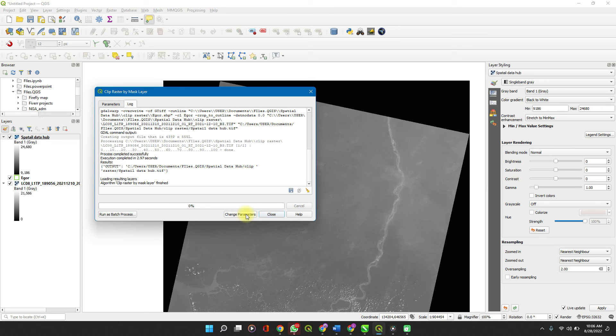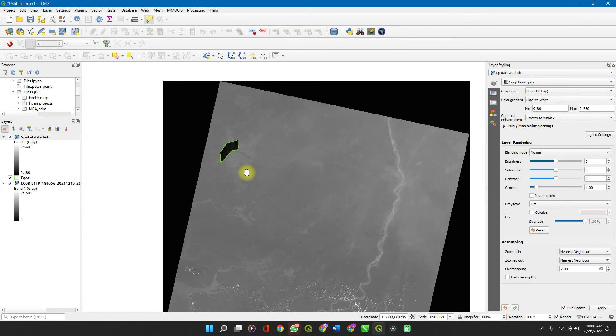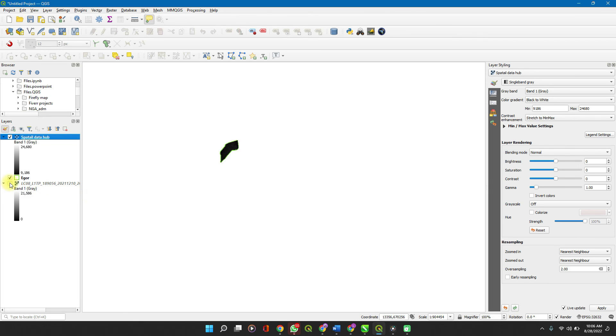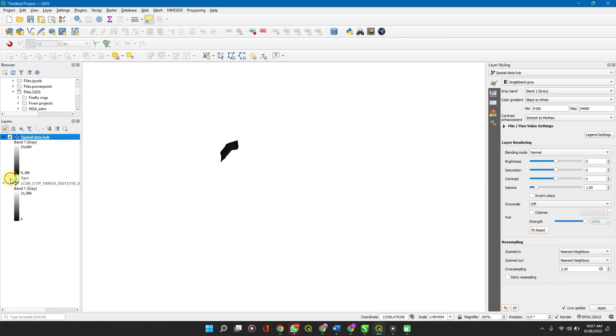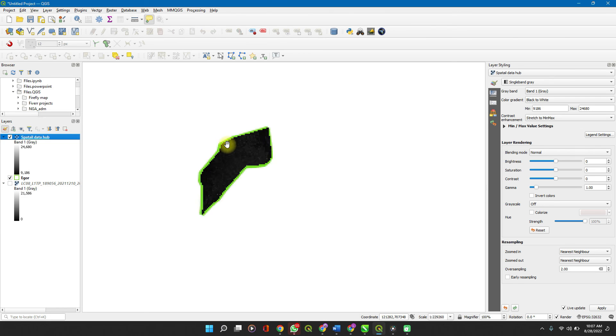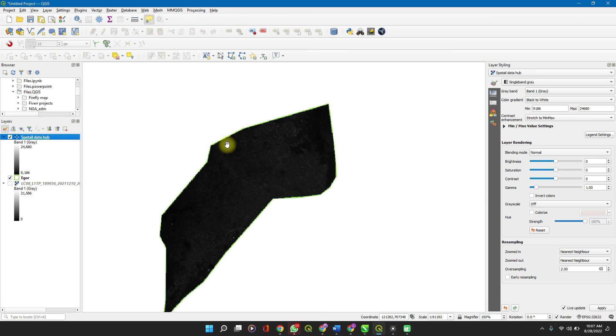Fine. Close. So we can turn off this, we can turn off this if we want. Or this is it. So that layer has been clipped perfectly to our boundary.